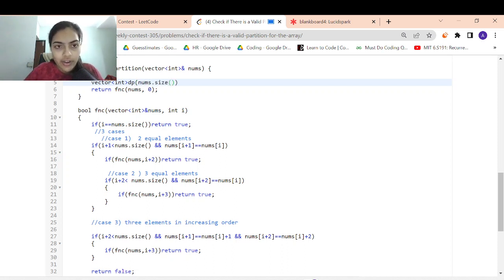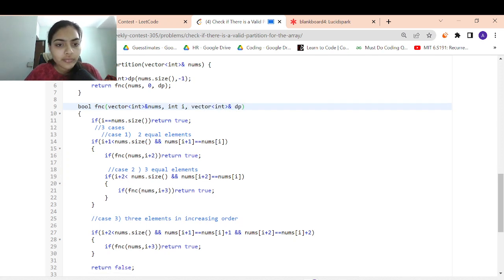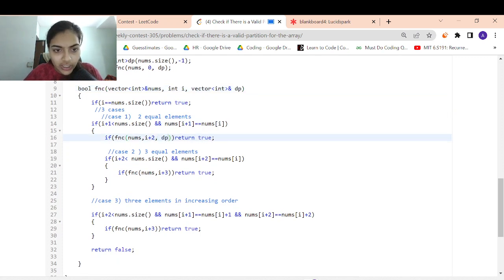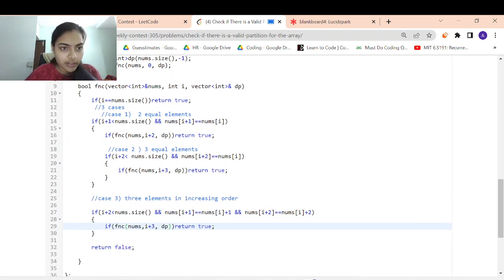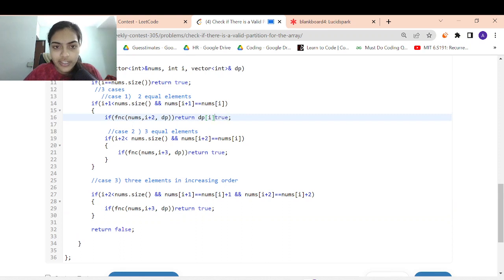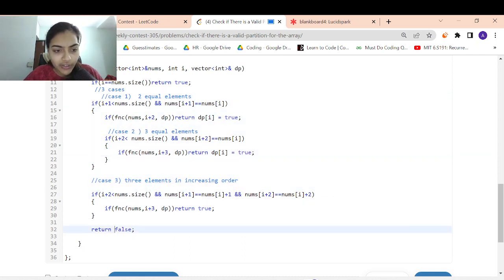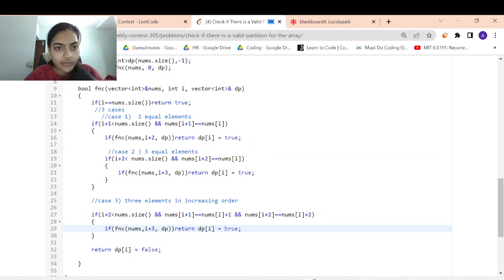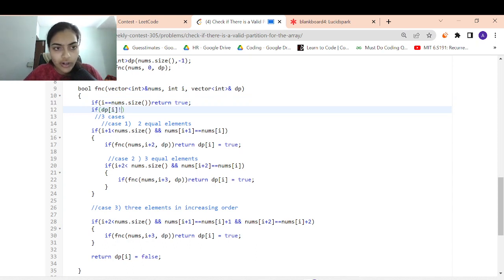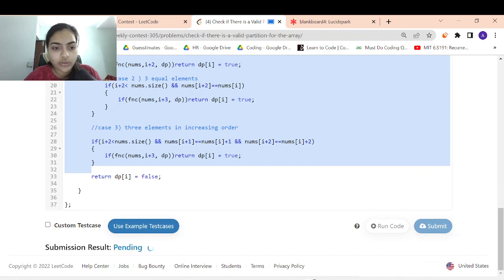It's giving TLE because we are making function calls to the same index again and again. We can optimize this: whenever we visit an index, we store whether it's true or false so we don't visit it again. We use a dp vector initialized to -1. If dp[i] is not -1, we return dp[i] immediately. Otherwise, we compute and store the result in dp[i]. This reduces time complexity to O(n). Let's submit — it's accepted!